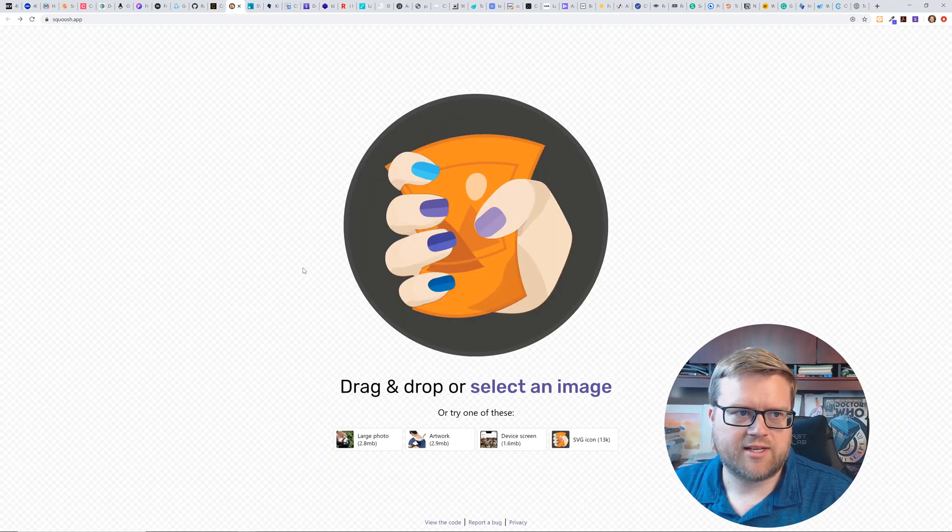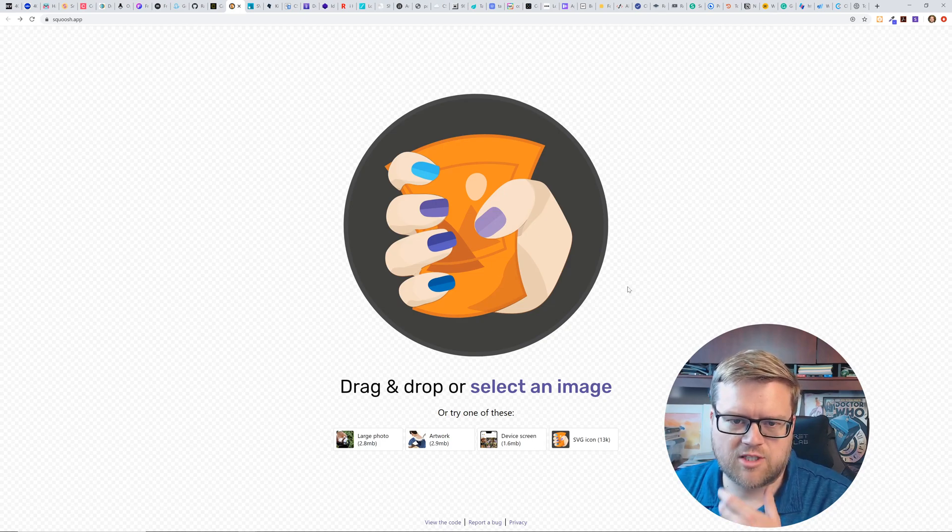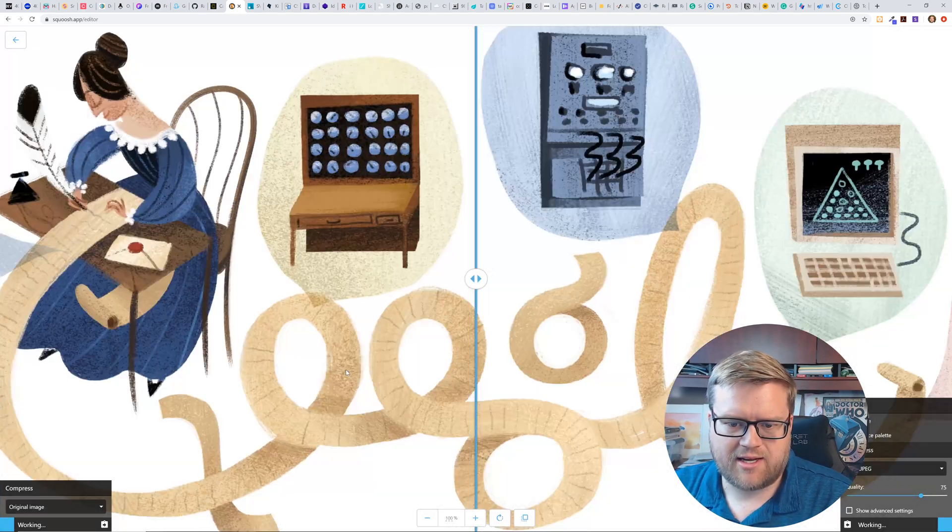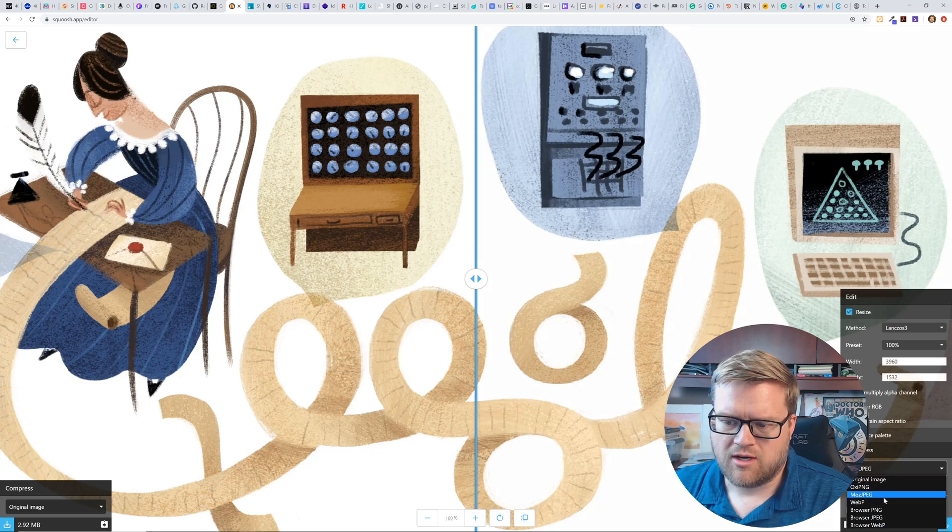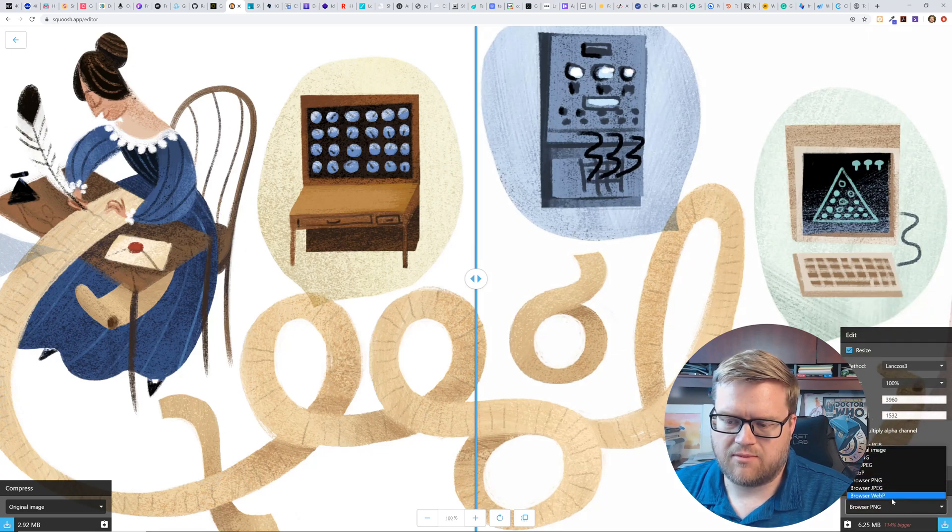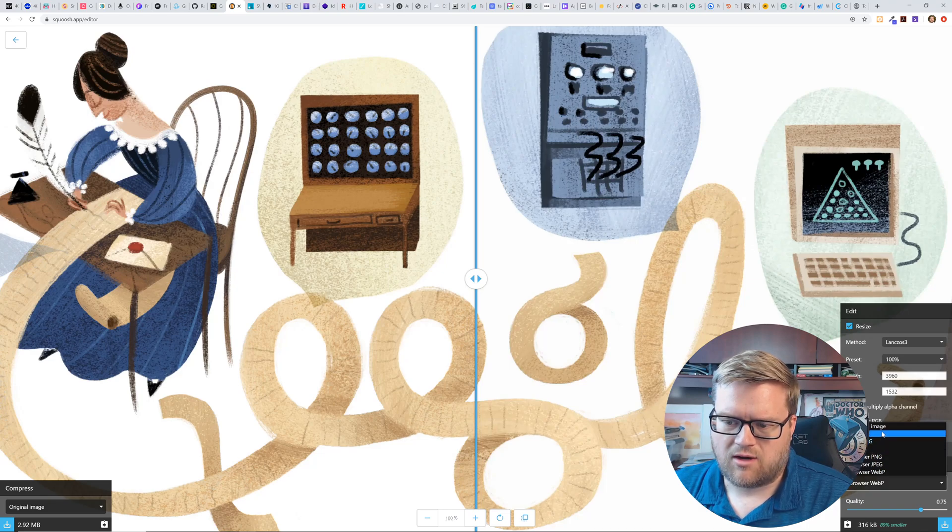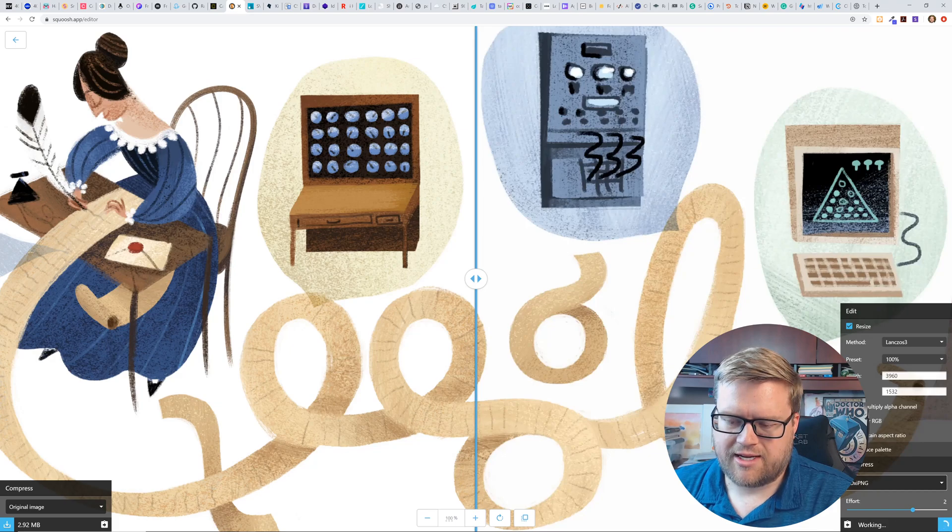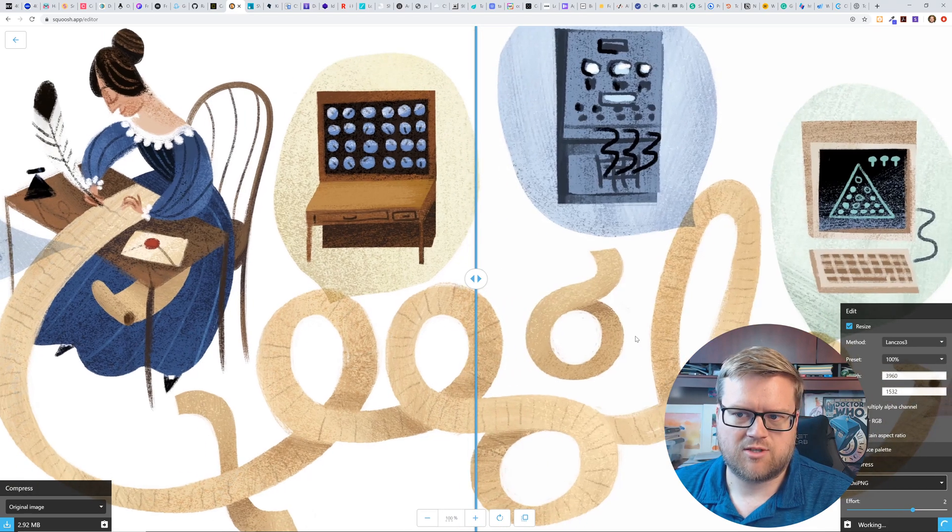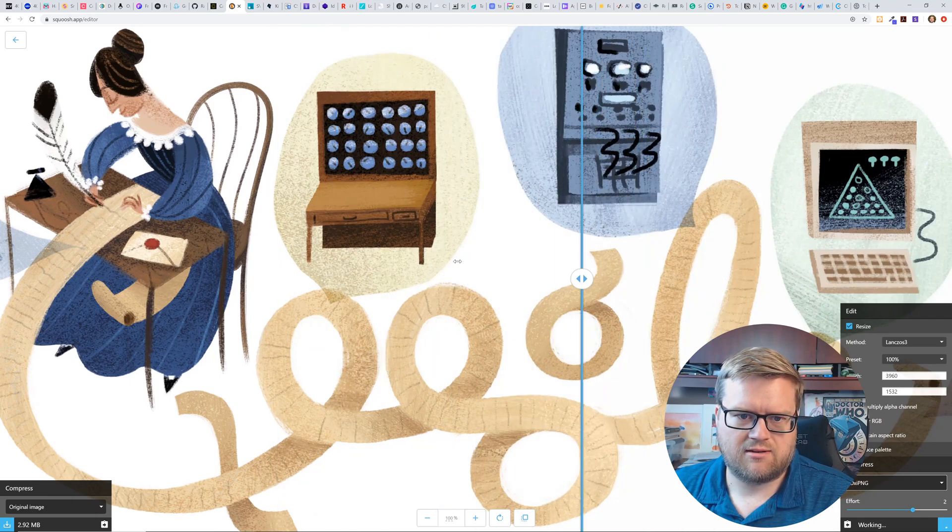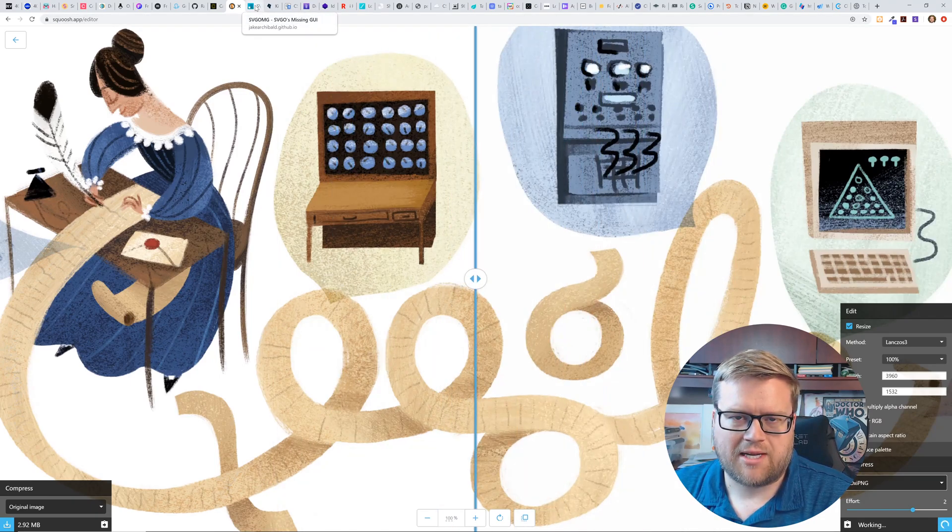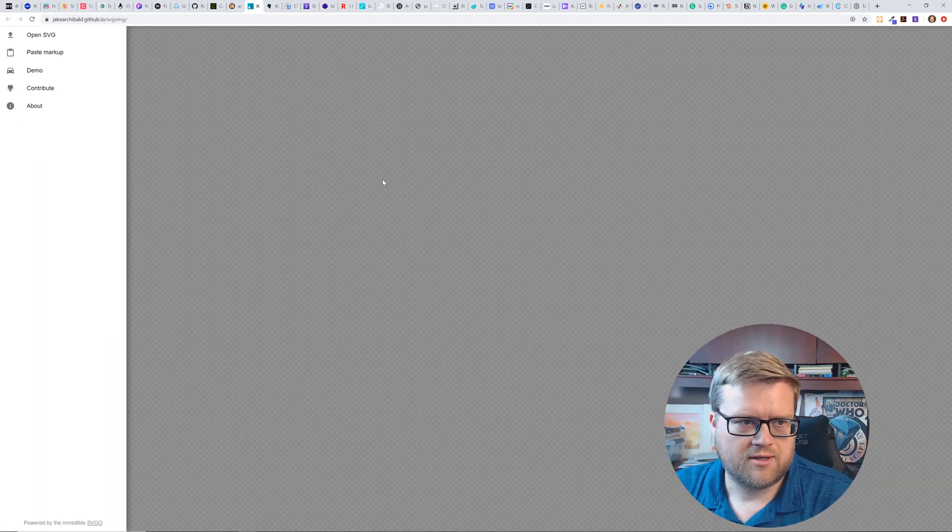The next one is called smush app. I haven't used this, but it looks like you can just drag and drop images in here and it helps you like select the size. You can resize the content for you. You can save it as browser, web P or JPEG or ping or OXI ping. I've never heard of that. I guess you could do that. And it even tells you at the bottom, like how much you're saving between it.